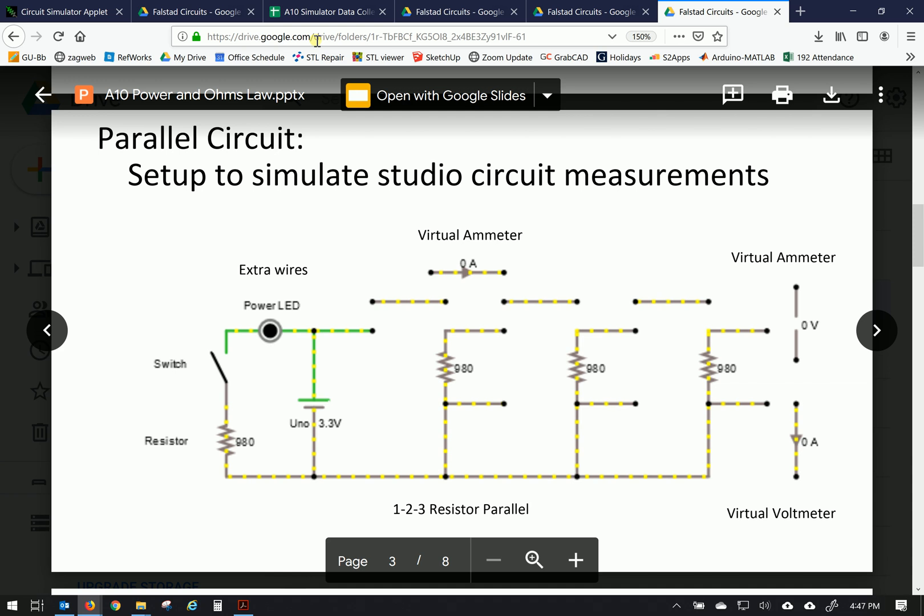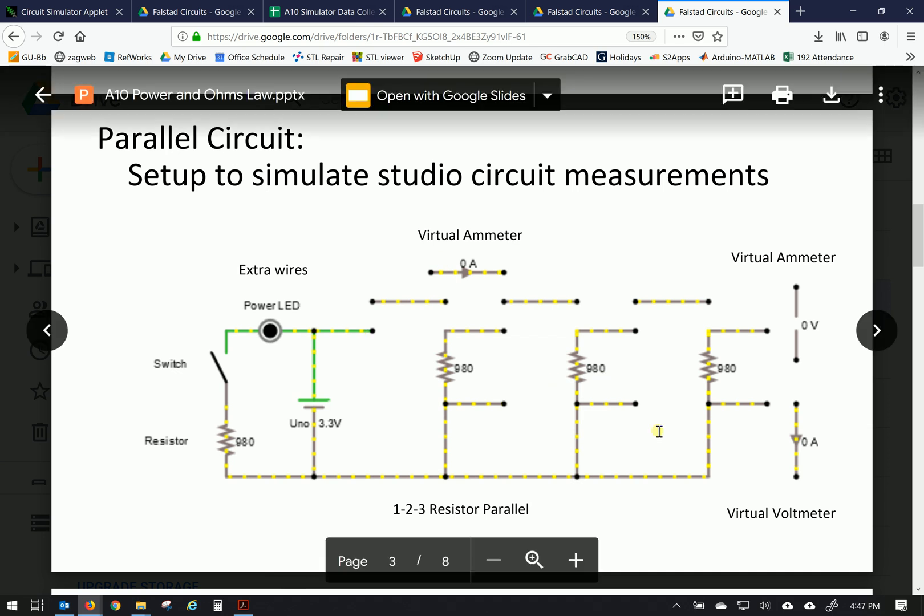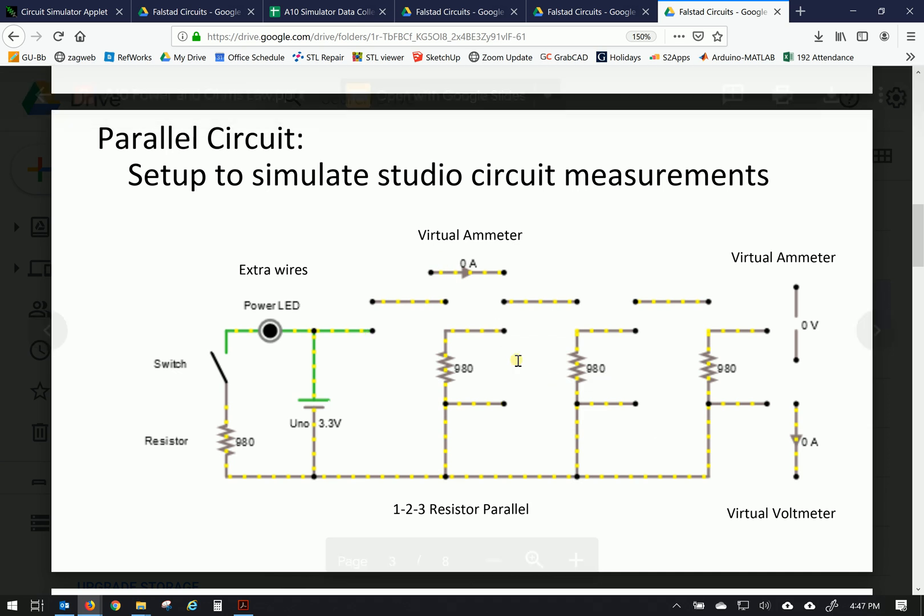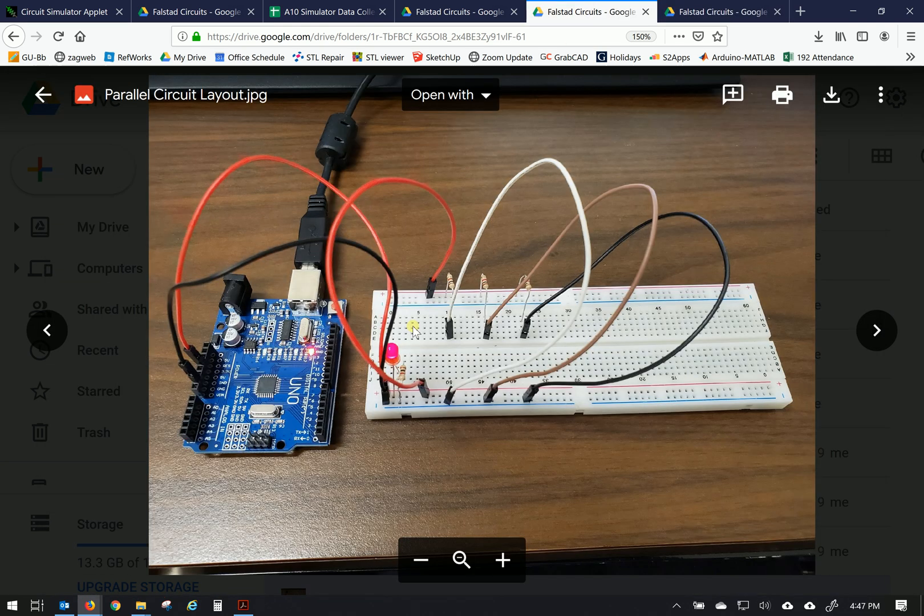Alright, let's go ahead and finish up our simulation of the parallel circuits for assignment A10 in preparation for week 11. Here's the drawing that we're going to be putting together in the Falstad circuit simulator, but before we do that let's take a look at the circuit itself.